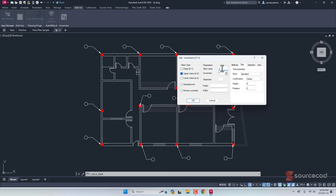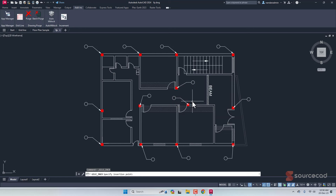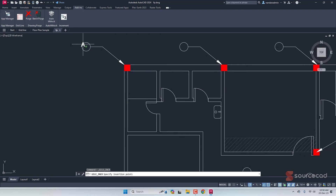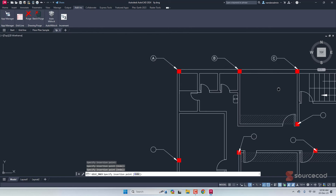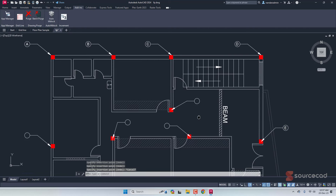The start value is set to D — I'll change that to A. There will be an increment of one, so the next one will be B, then C, then D, and so on. In the text tab, I'll select the text style as standard, set justification to middle center, and set the height to six inches which looks good on this drawing. Click OK, and now A is on my cursor. Just click at the center of each circle and the letters are added in proper increments.